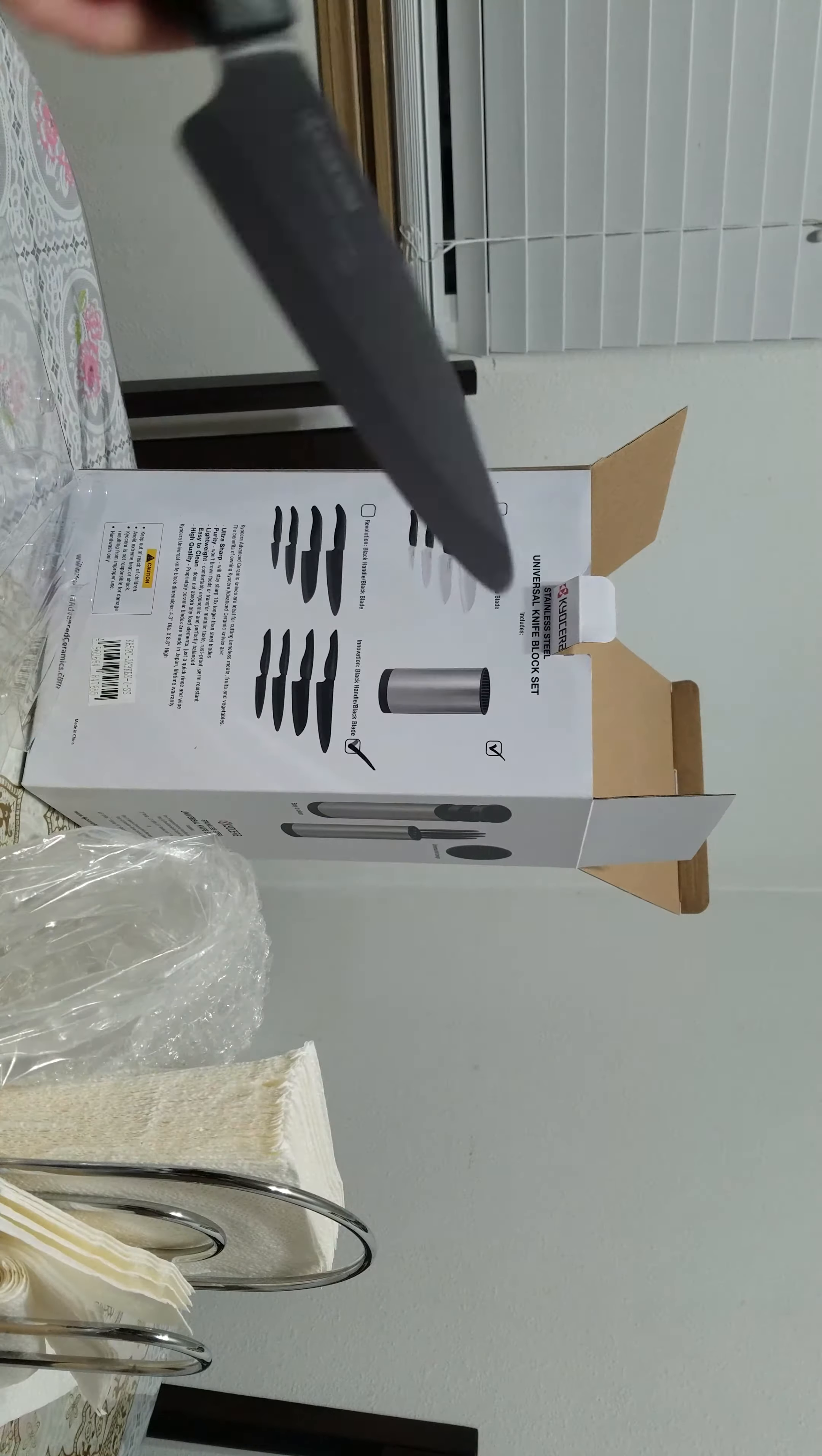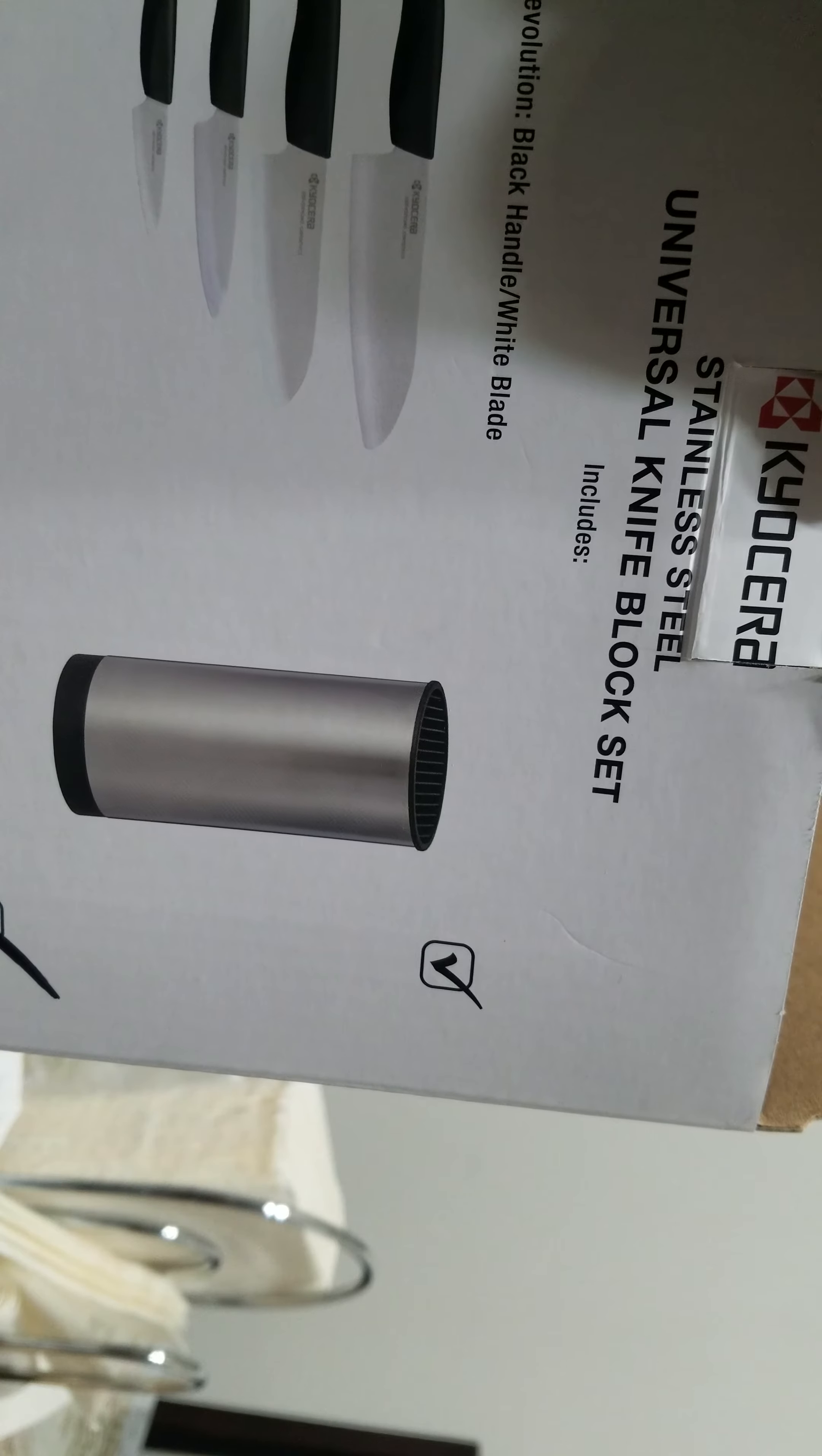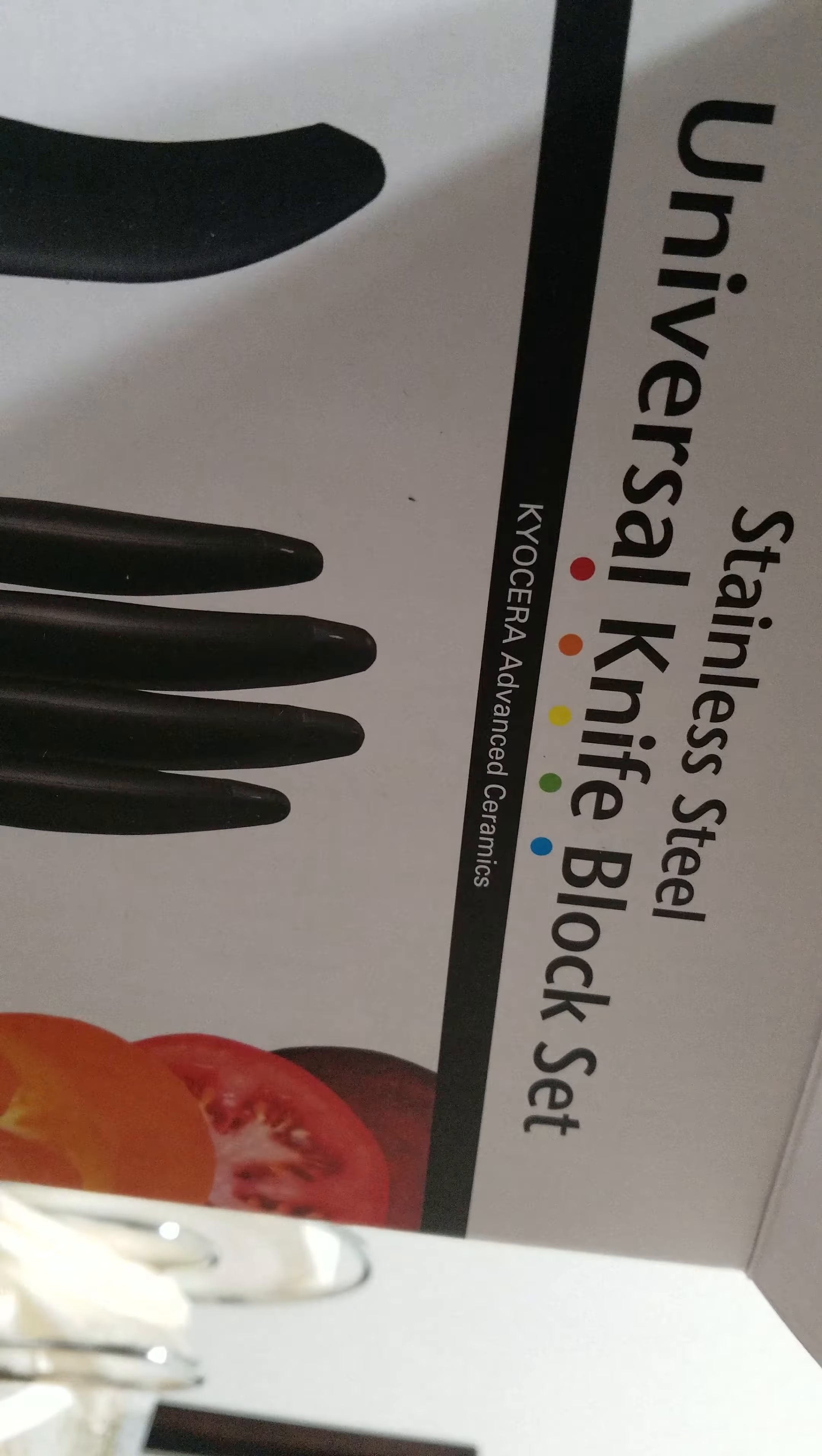Four piece set, stainless steel blocks. Universal knife block set or something. And that's the thing. Put it in, just stand still.